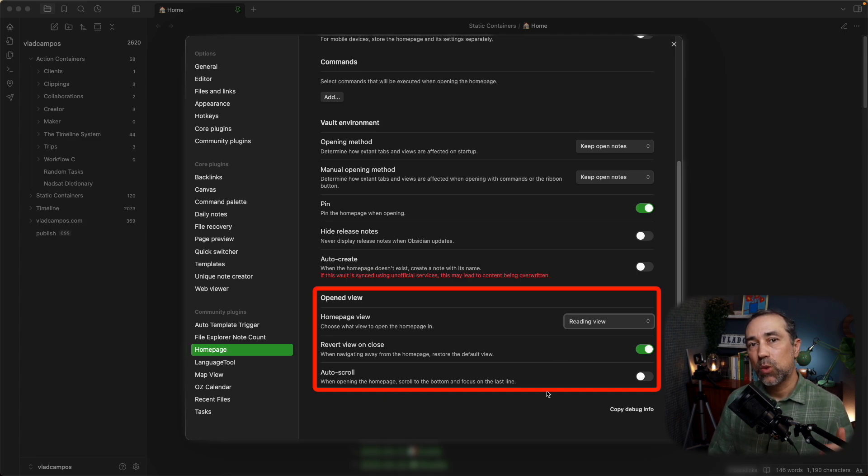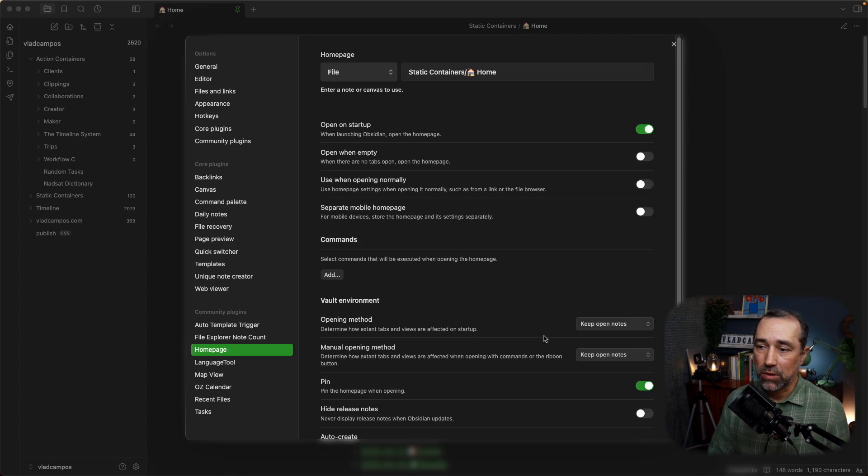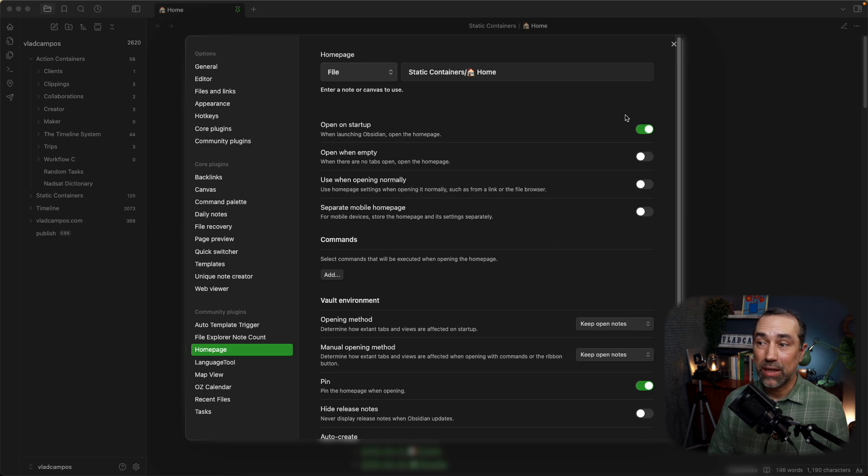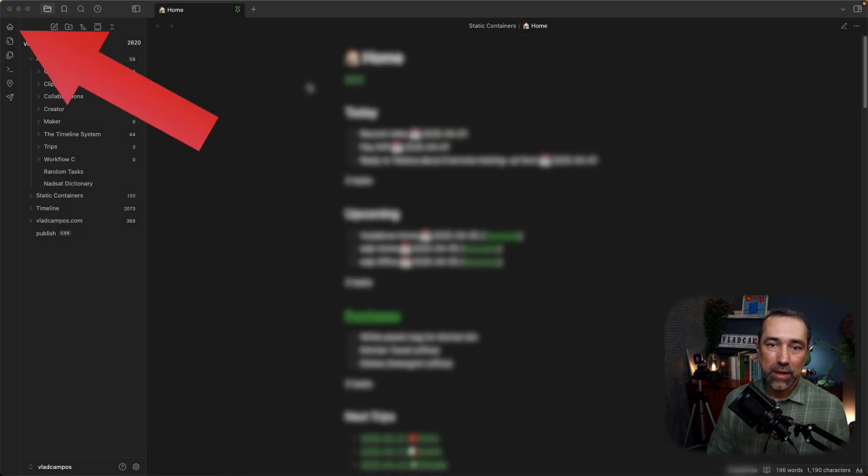And auto-scroll, this will move everything to the bottom of the page. I also don't want that. So, it's a pretty simple plugin and that's one thing that I really love in this plugin.